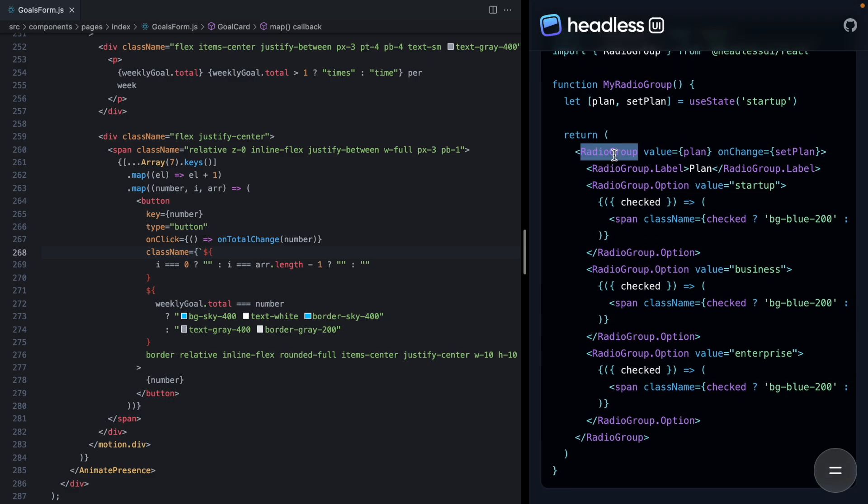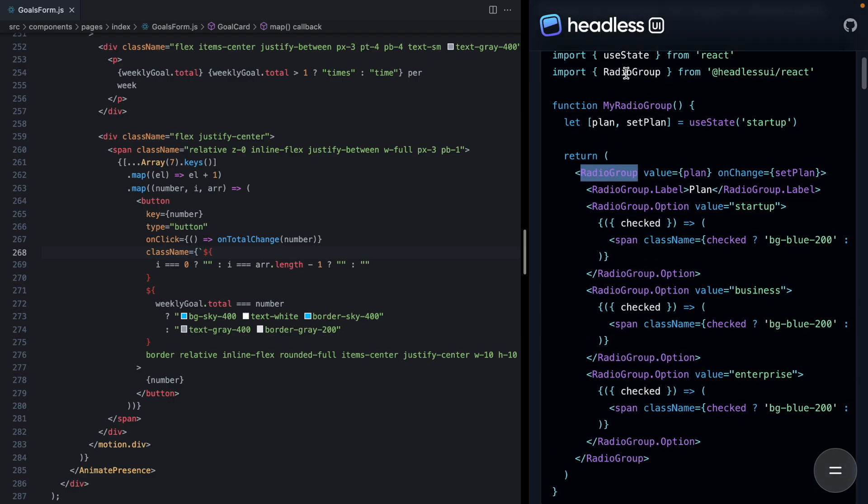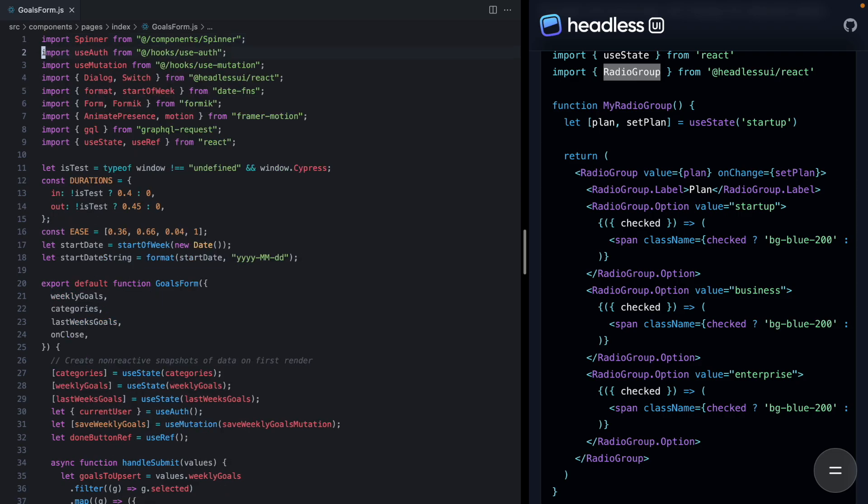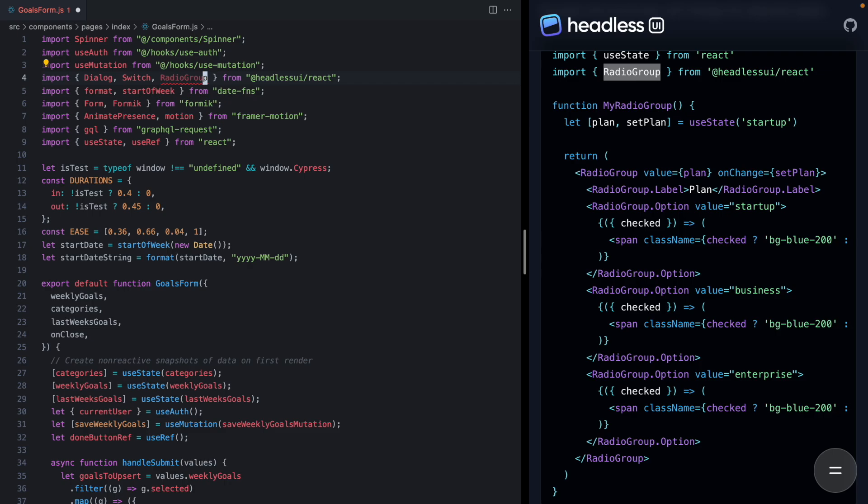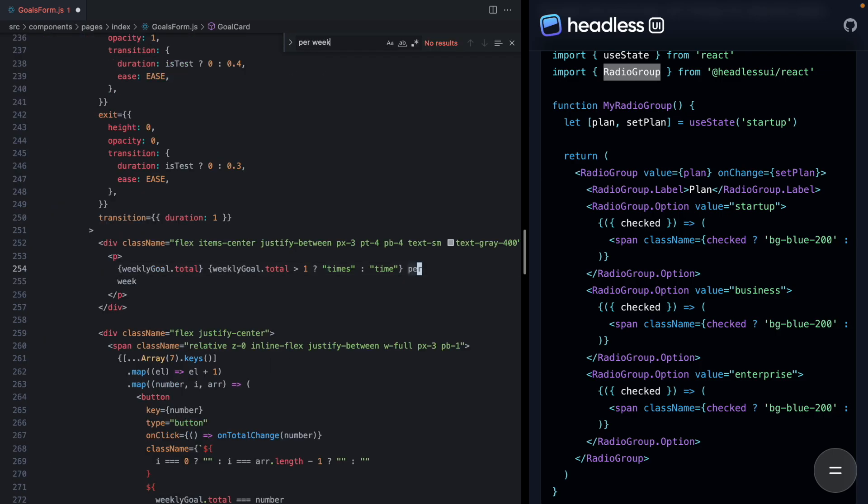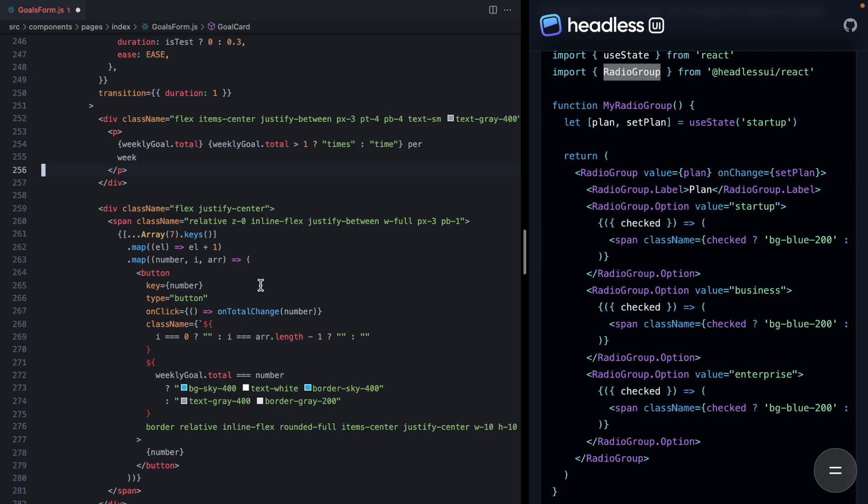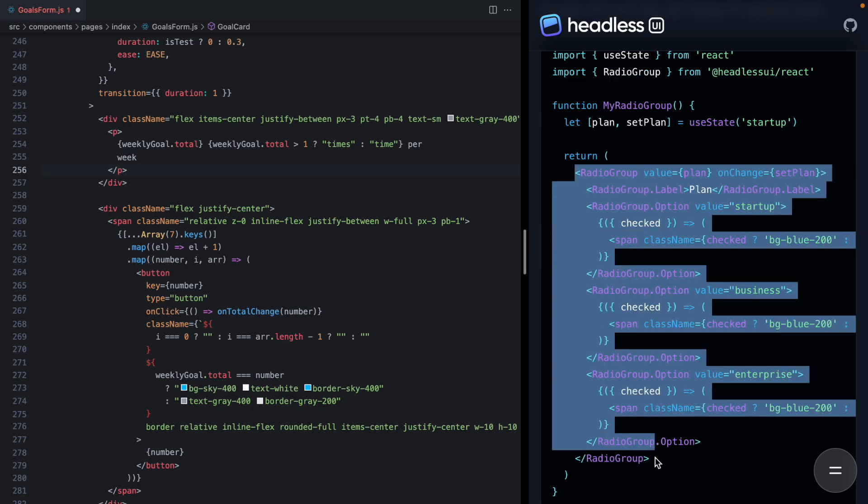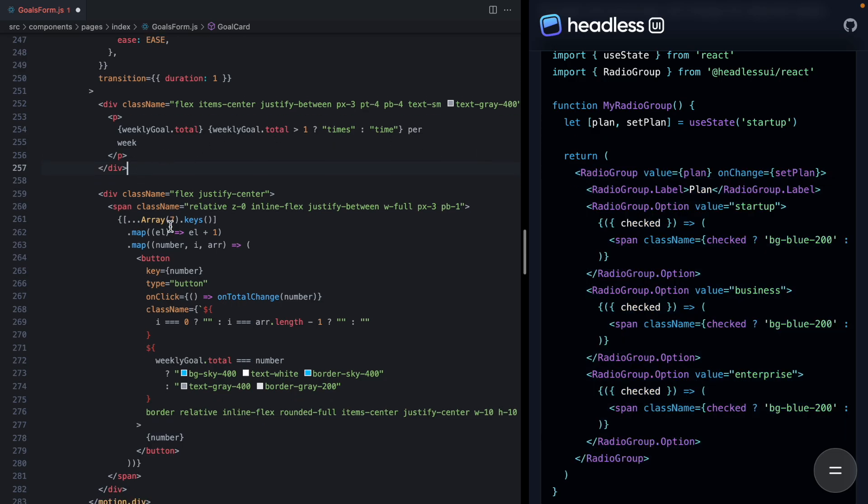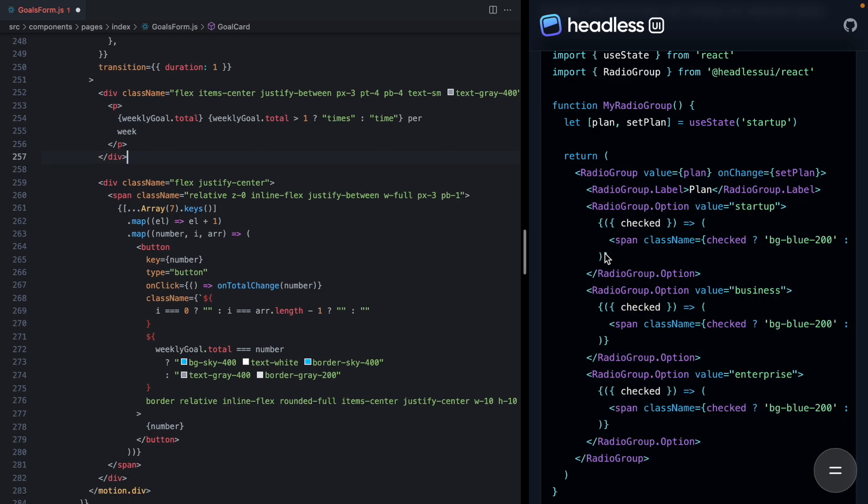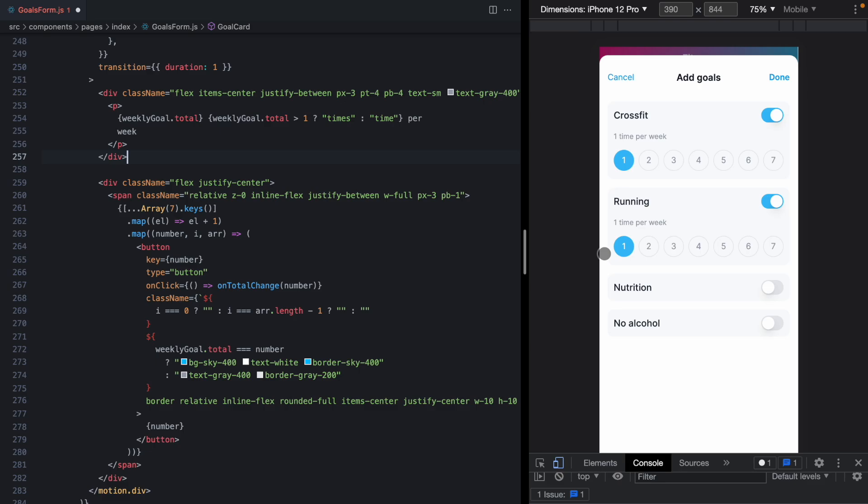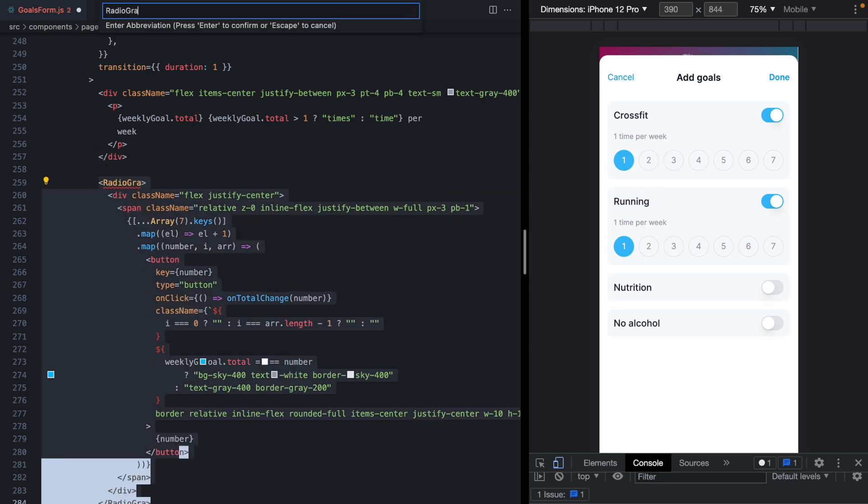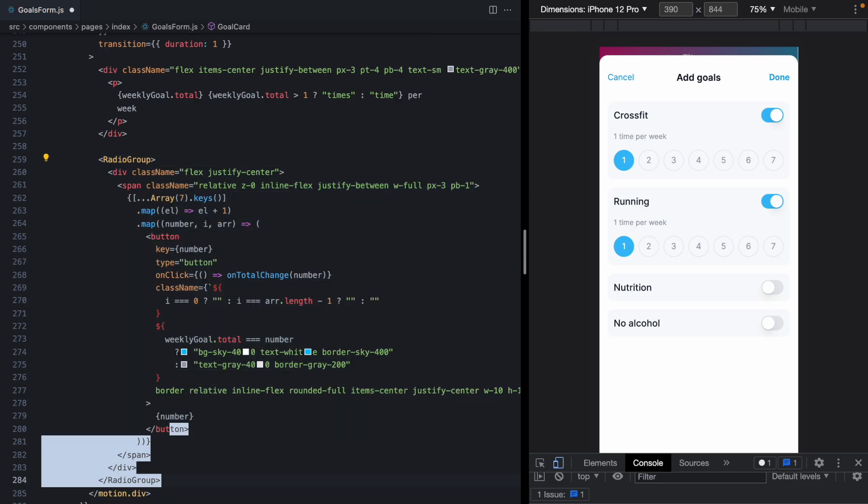So we start by importing radio group from Headless UI react. I'll come up here and grab it right here. And then back down here at our buttons, let's take a look at the example. We basically want to wrap everything in a radio group. So I'll come right where we iterate over each button and let's just wrap this div right here in a radio group.